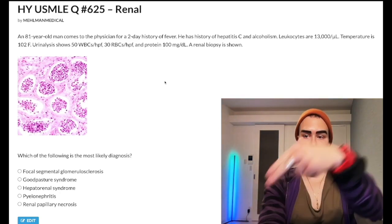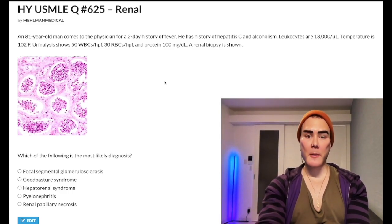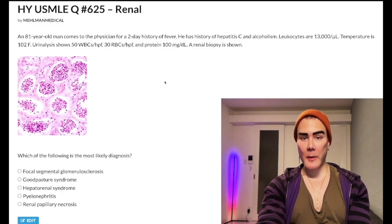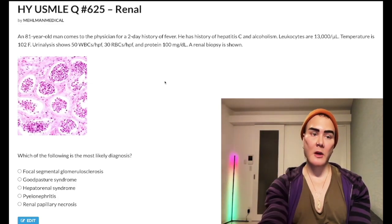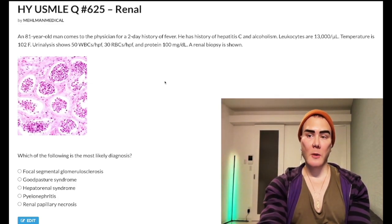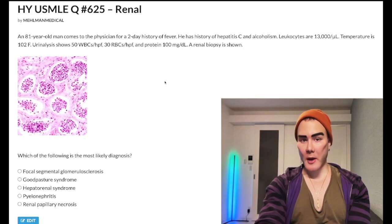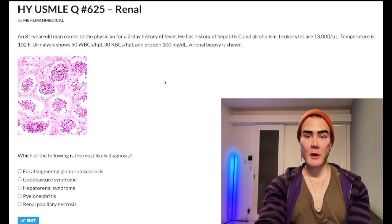Please subscribe to my channel, I really appreciate it. Give me a like, I really appreciate it. Find me on Instagram at mehlman_medical, links down below. Find me on Telegram, links to the Telegram group channel down below. So: 81-year-old man, today history of fever.